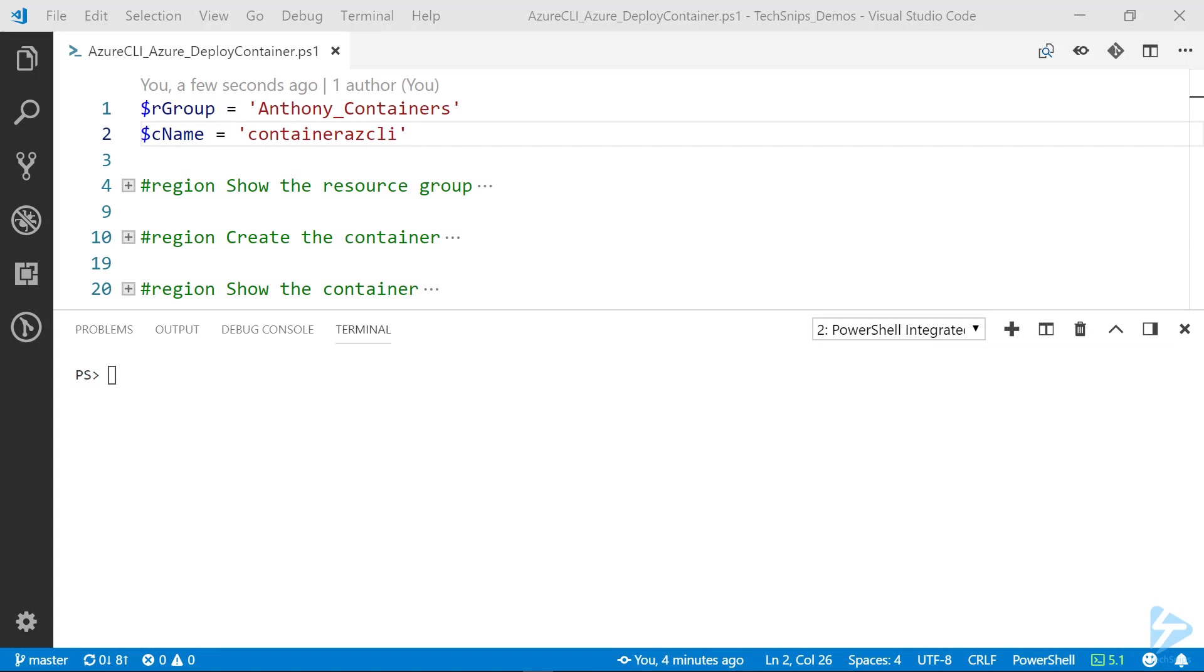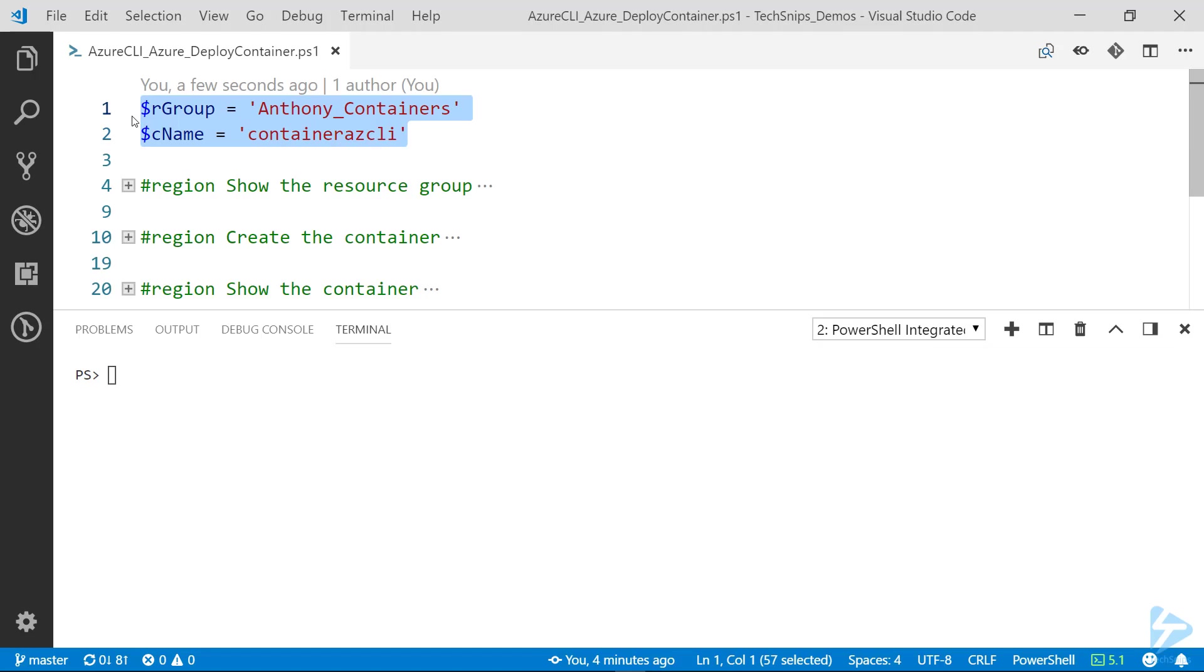To create a container in Azure using the Azure CLI, first thing we need to do is define what resource group we want to use and the name of the container.